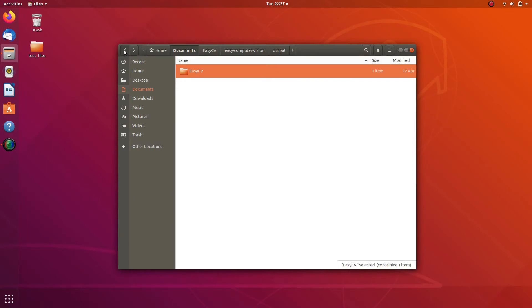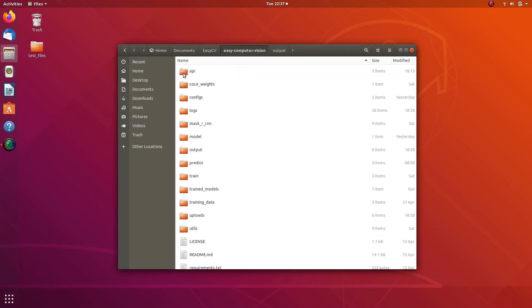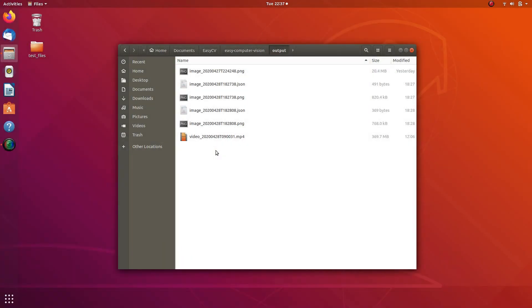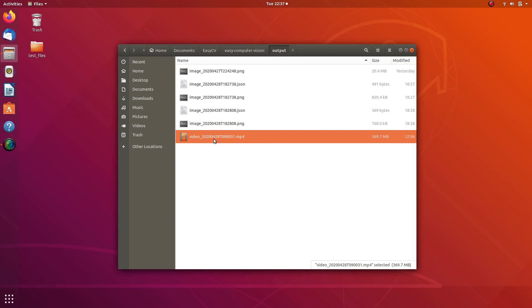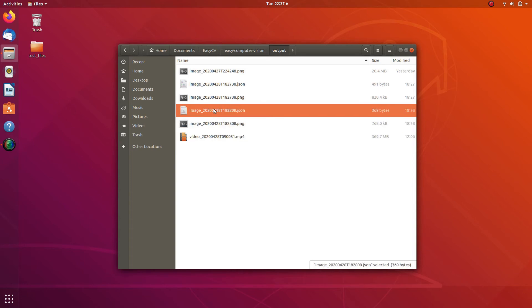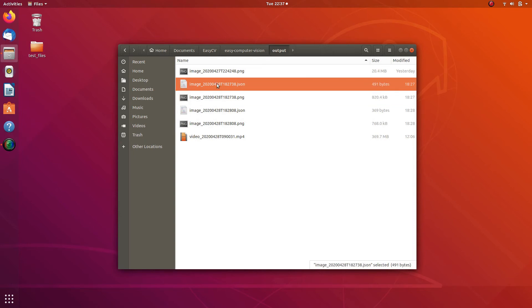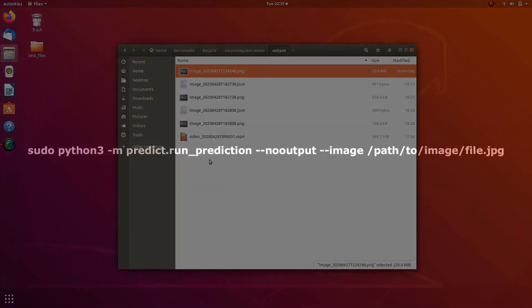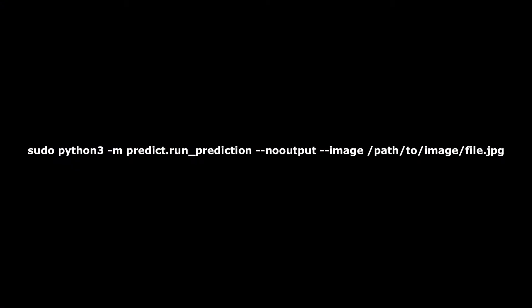Output files — including the output JSON file with predictions, and output image and video files with predictions rendered on them — are saved into the path you can see on the screen. A unique file name is generated automatically using a timestamp. By default, predictions are rendered into an output image or video file. However, you can switch this off by specifying the flag --no-output in the prediction command, and the full command will look as shown on screen.